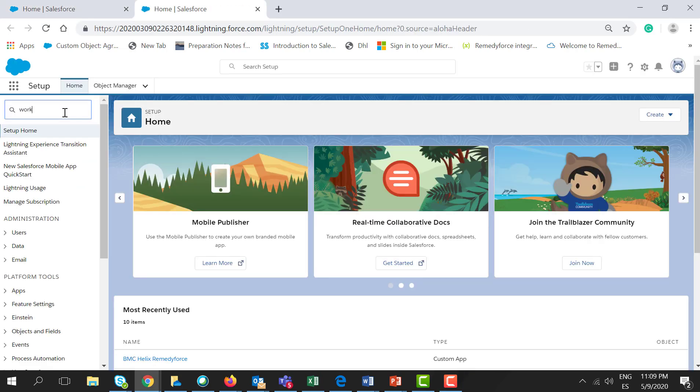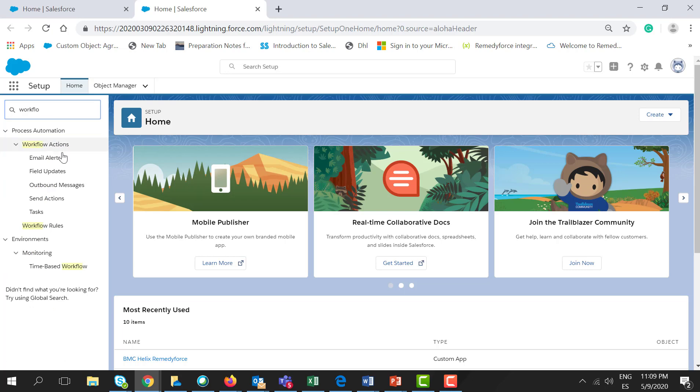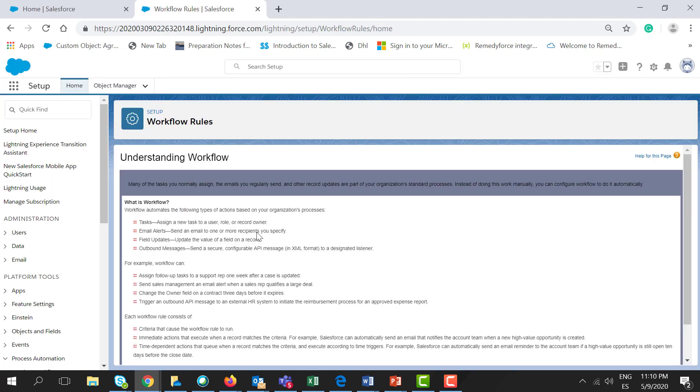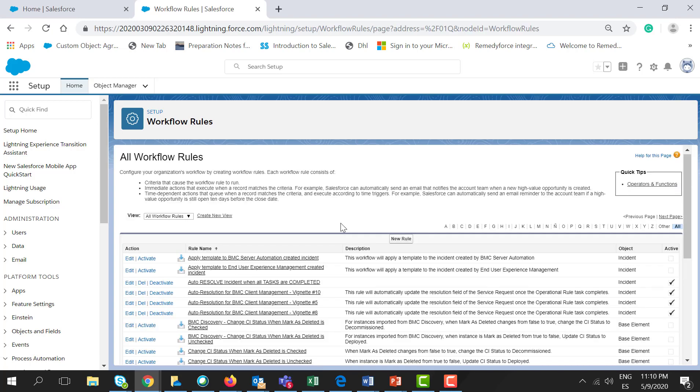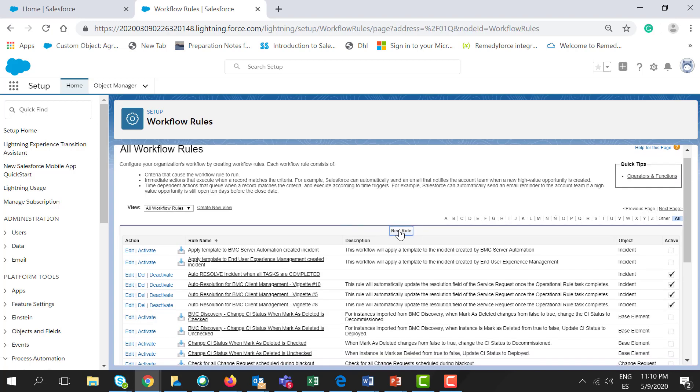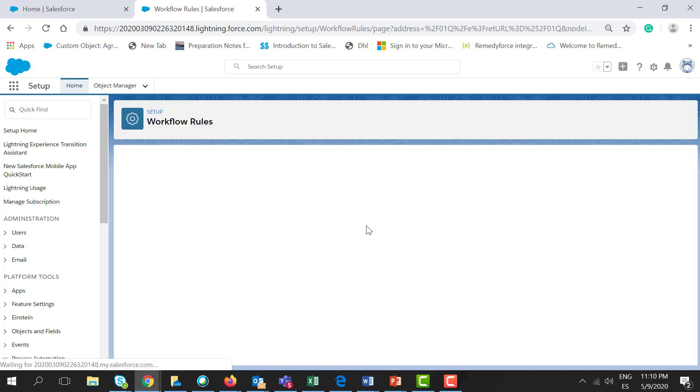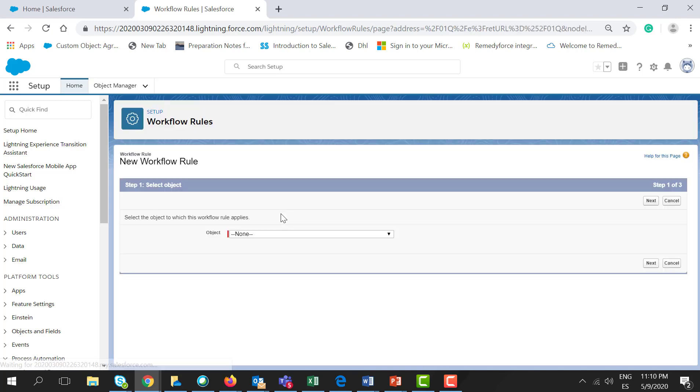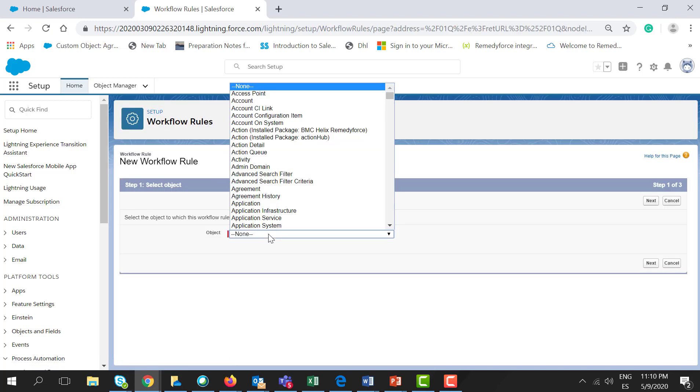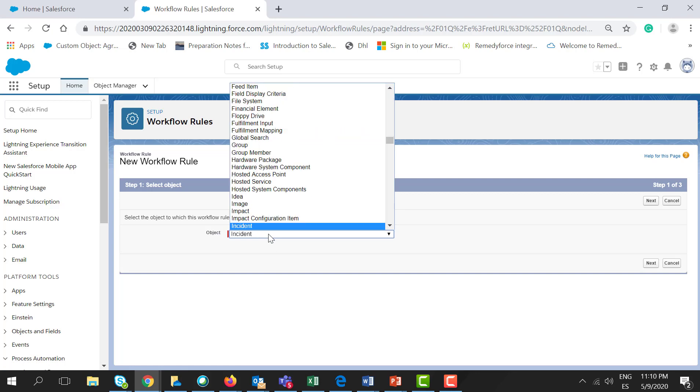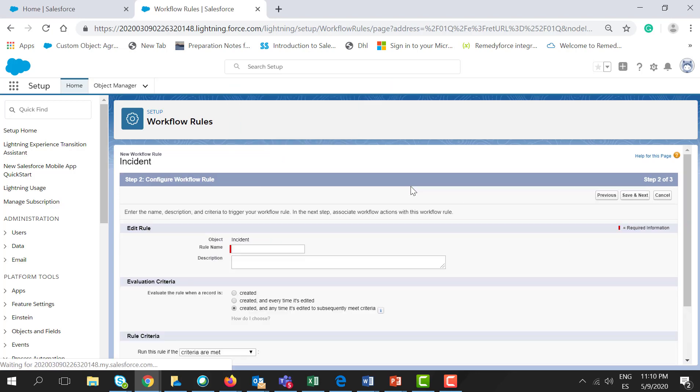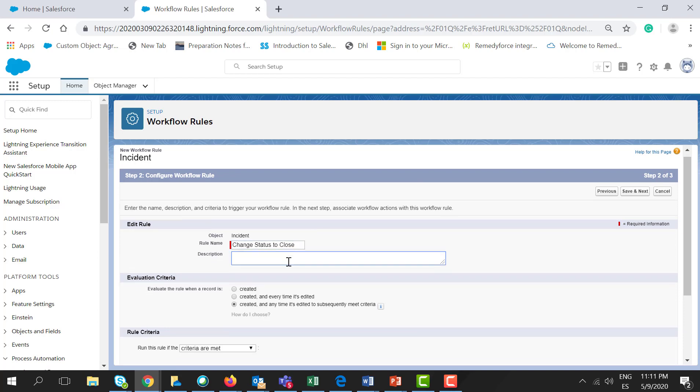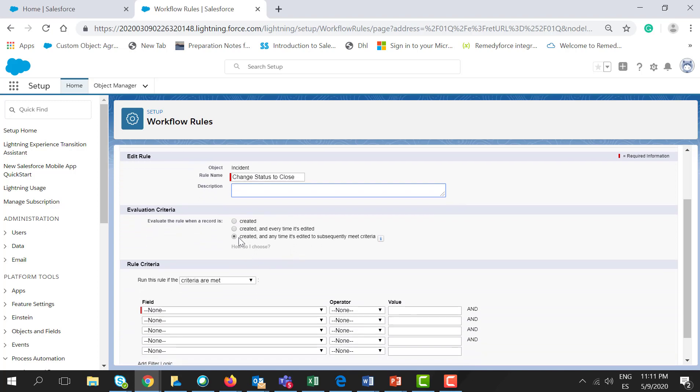Go to Setup. Let's go to Workflow Rules, scroll down and click Continue. Click New Rule. Search for Incident, click Next, and provide a name for this rule. For the evaluation criteria, I'm going to leave this option.